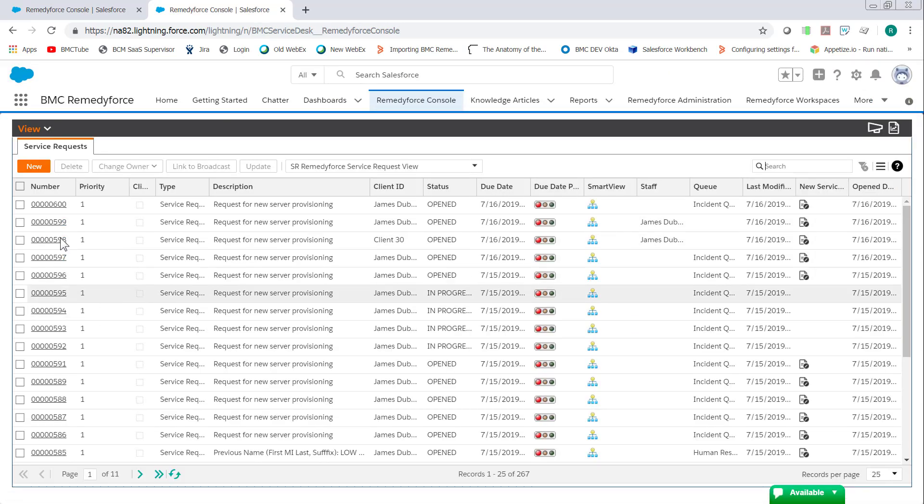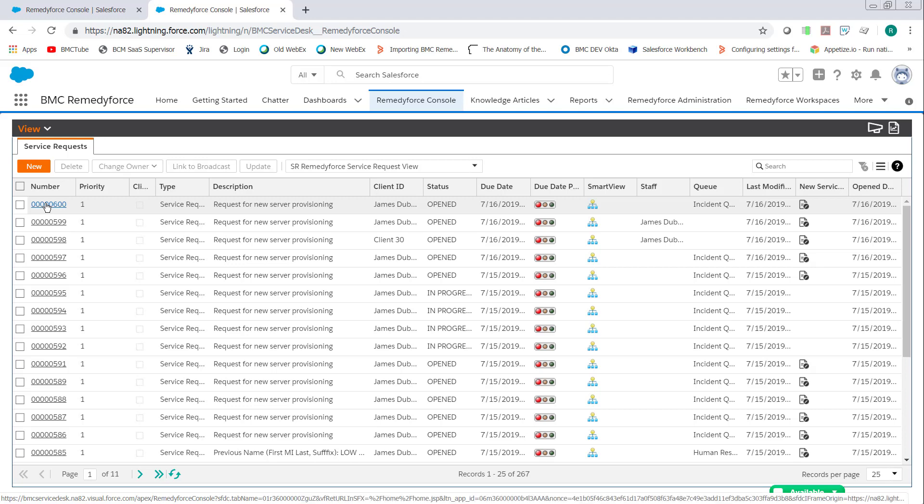Once the console loads, you'll be able to open records without any problems.